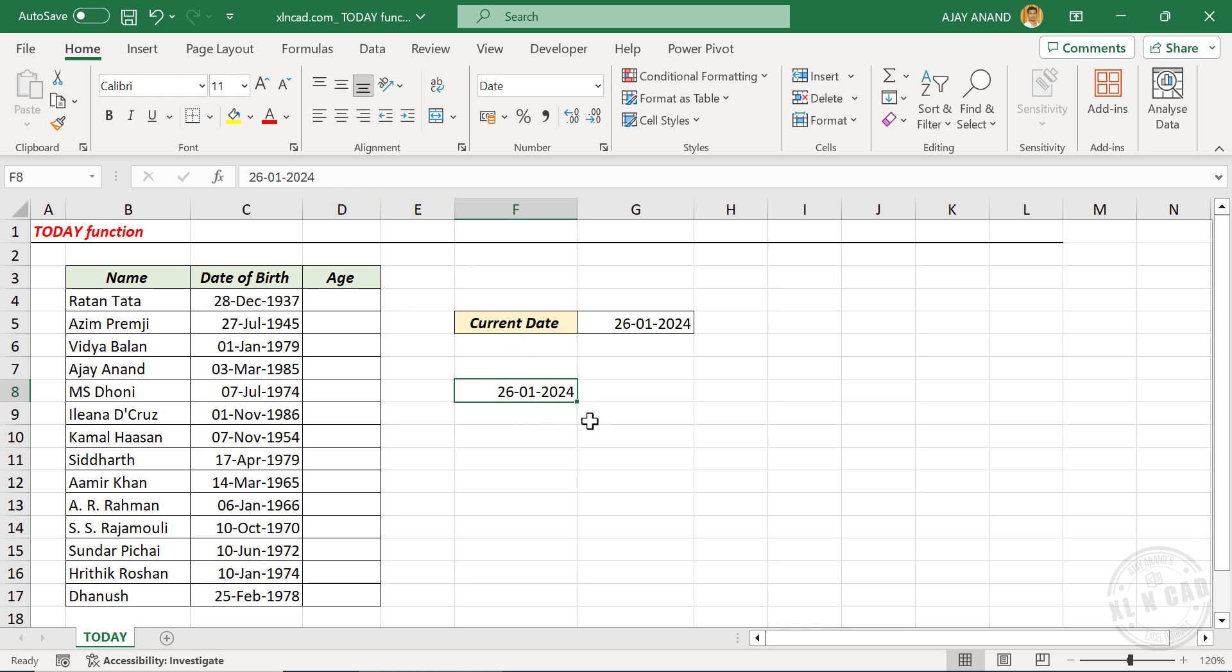Now let me show you how a combination of DATEDIF and TODAY functions can be used to calculate the age of a person from his or her date of birth.